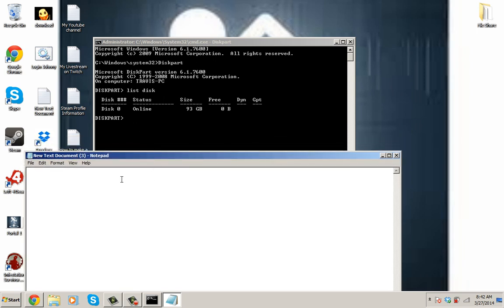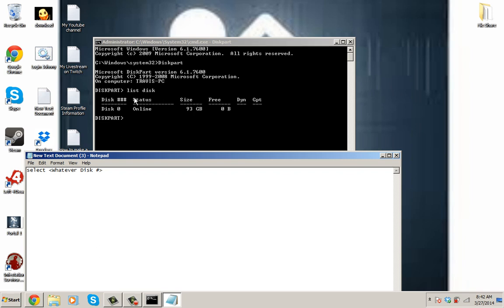So, when you get to the disk part here, you want to hit select and you want to put whatever disk number. So, what that means is whatever disk number yours is, mine is disk 0, yours could be disk 1, whatever, disk 2, disk 3, disk 4. It could be anything of that. So, you want to hit select, whatever the disk number.